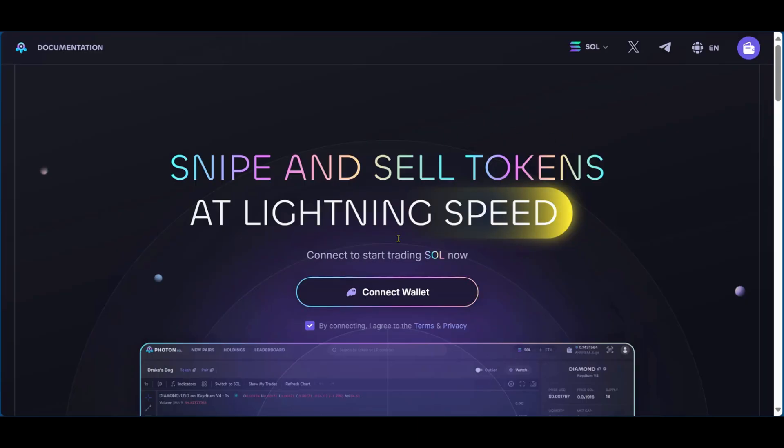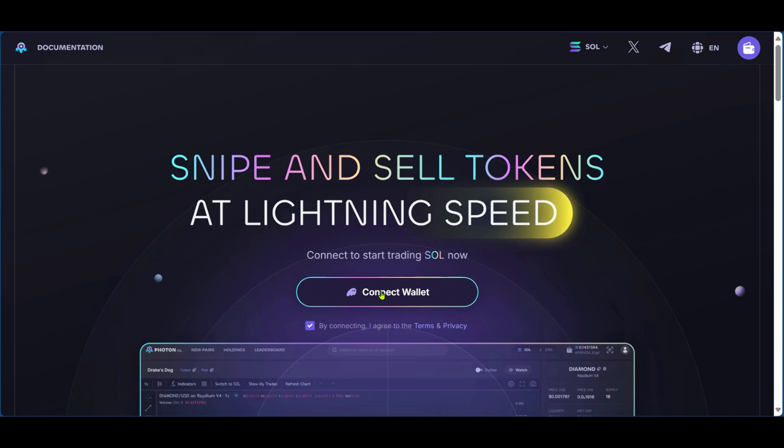So one of the things you need to do is to connect your wallet. Now you can see the phantom wallet icon and you need to make sure that you have the phantom web extension on your browser. We have it already, but if you don't have it, you can go over to your browser's web store and search for phantom wallet. After installation, you can click on connect wallet.